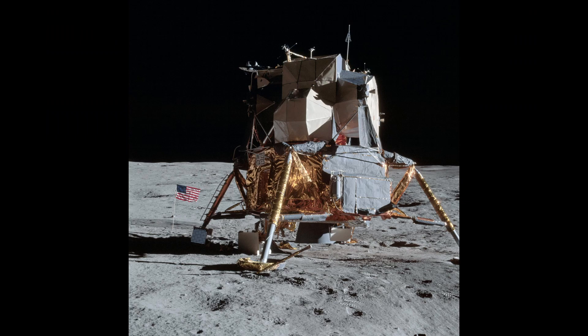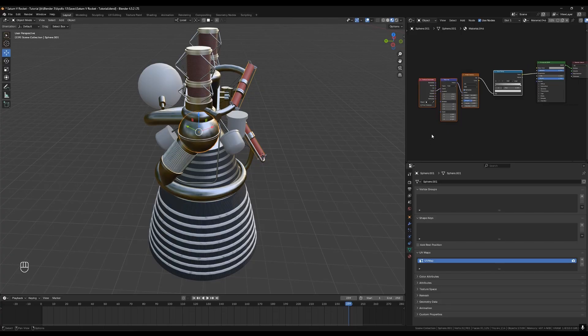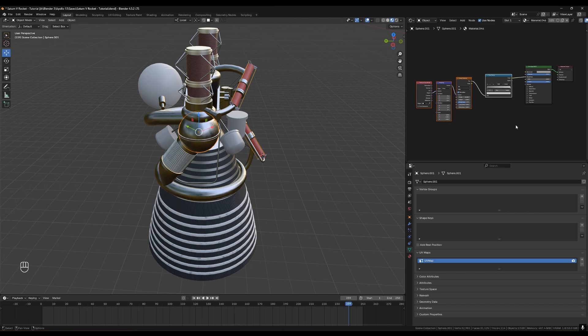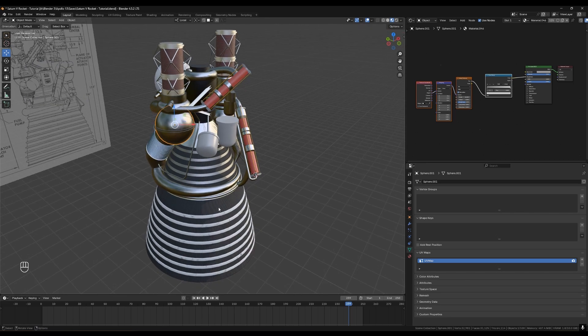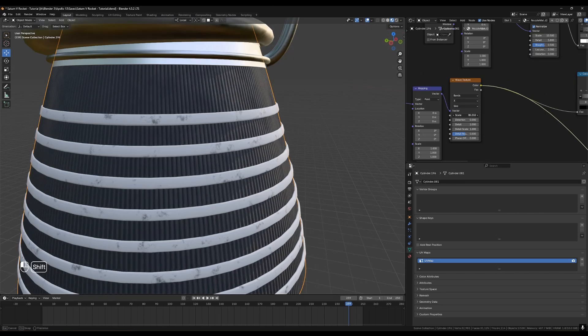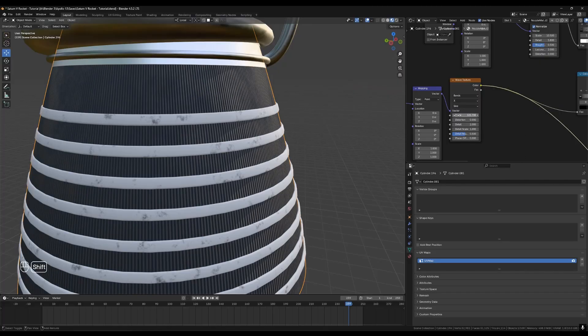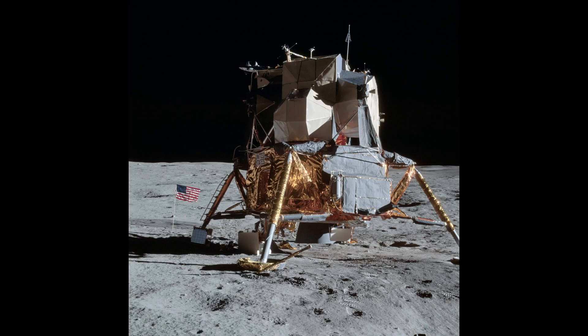We can use these reference photos to create those materials and add them to our objects. I like to make my materials procedurally because it gives me the most control but that does take some knowledge of how Blender's node system works. Most of the materials are just a simple metal but there are some special materials like the mylar insulation on the lunar module.